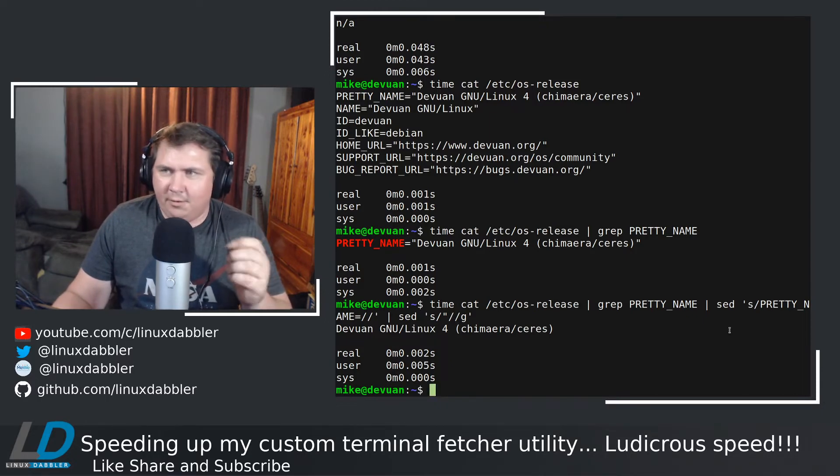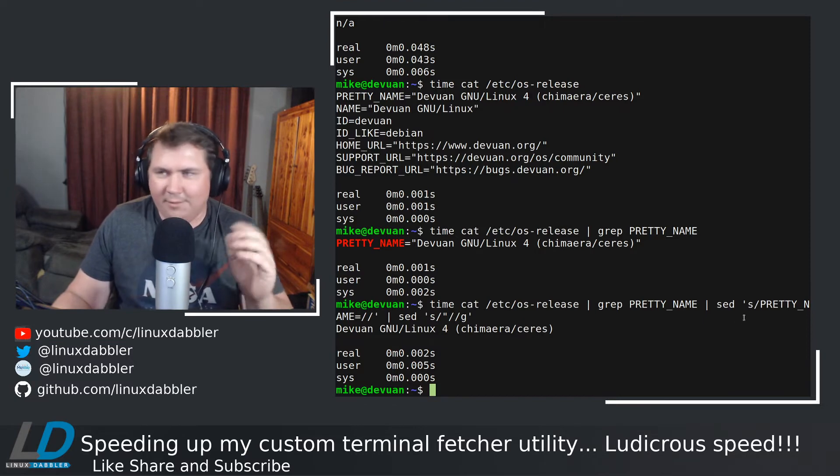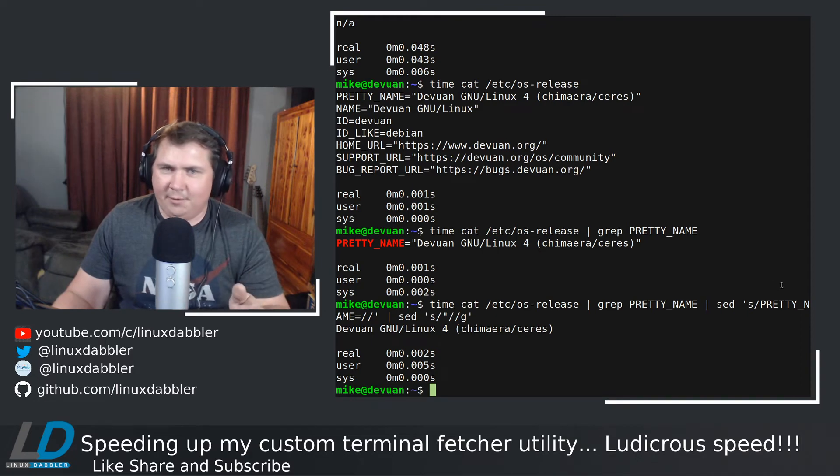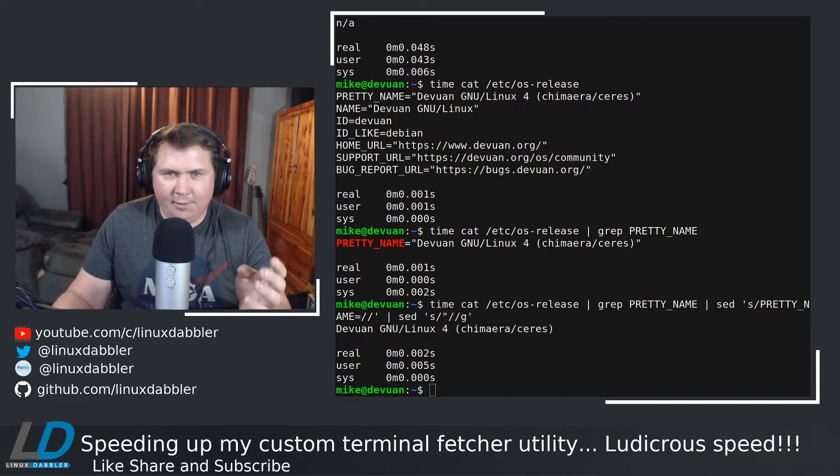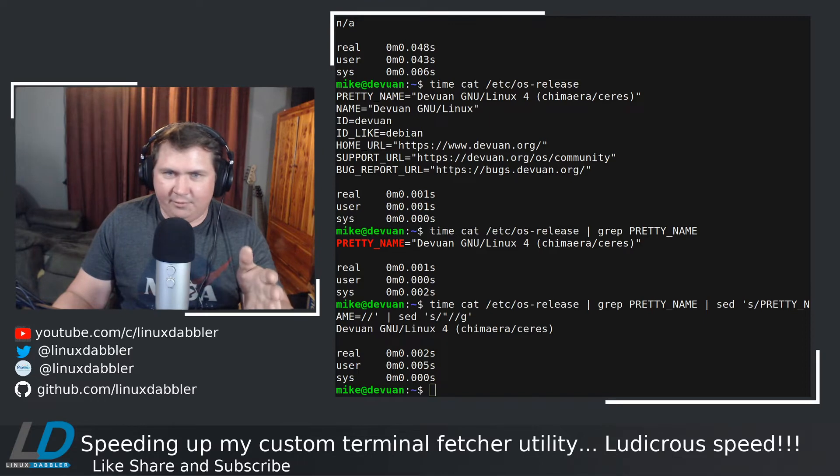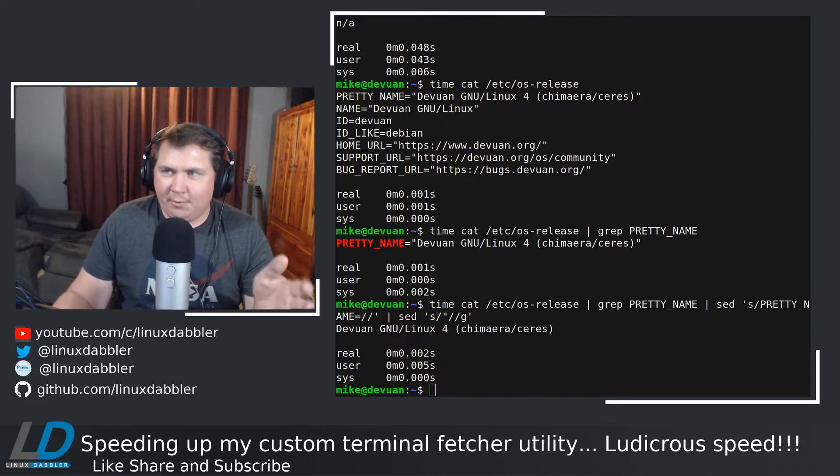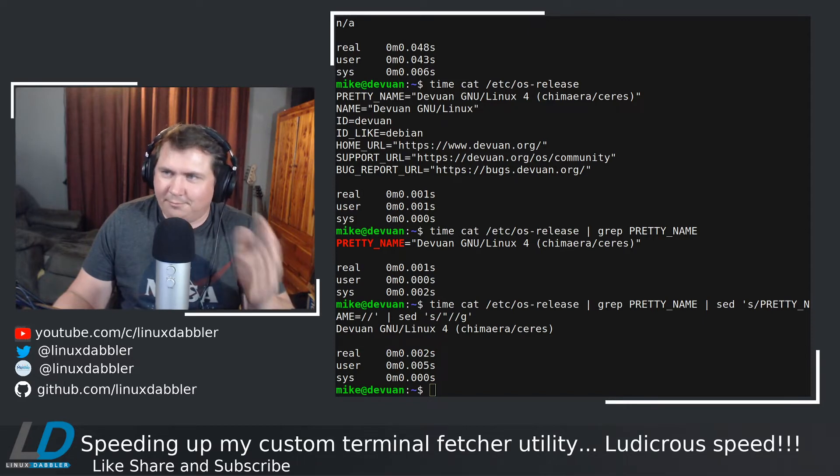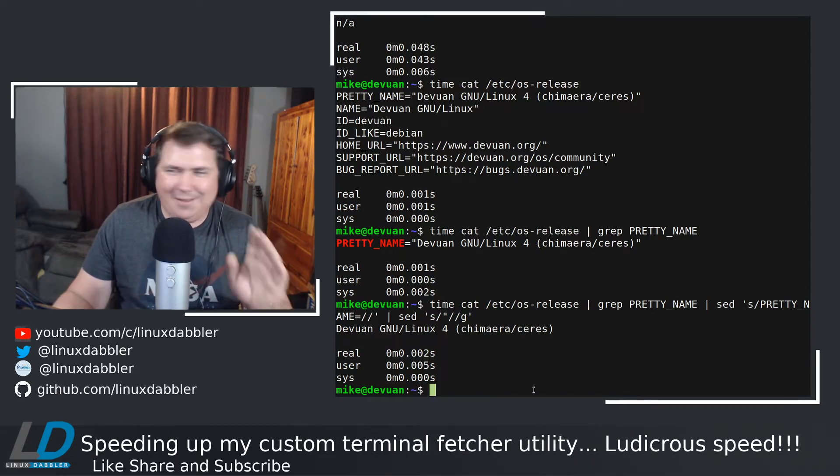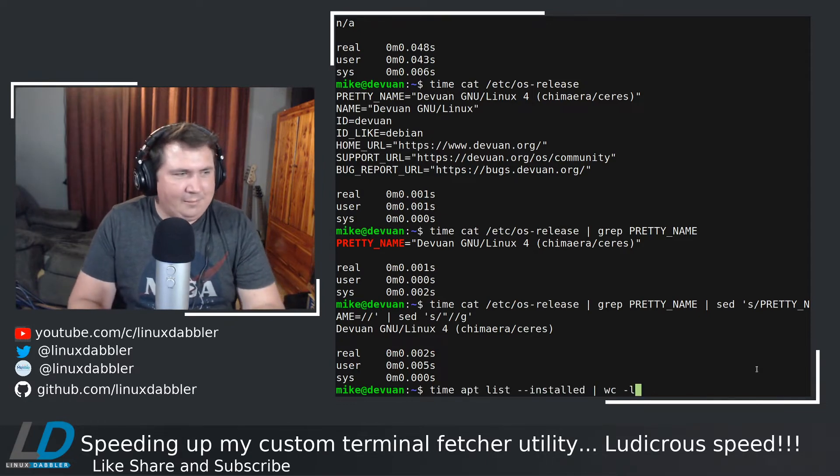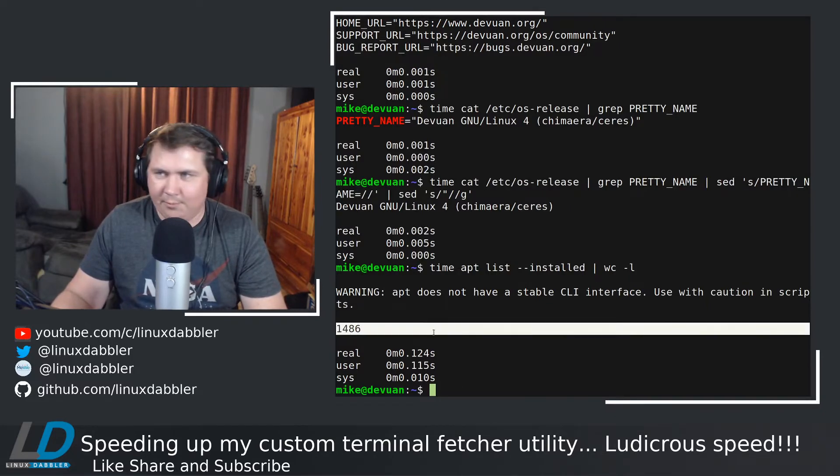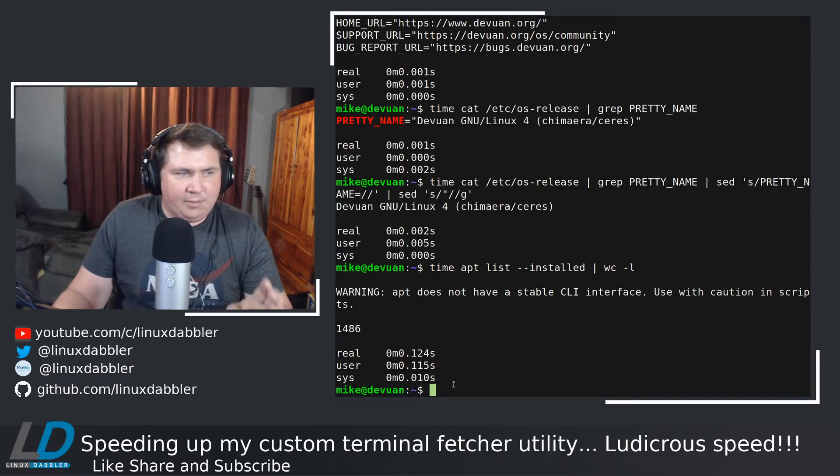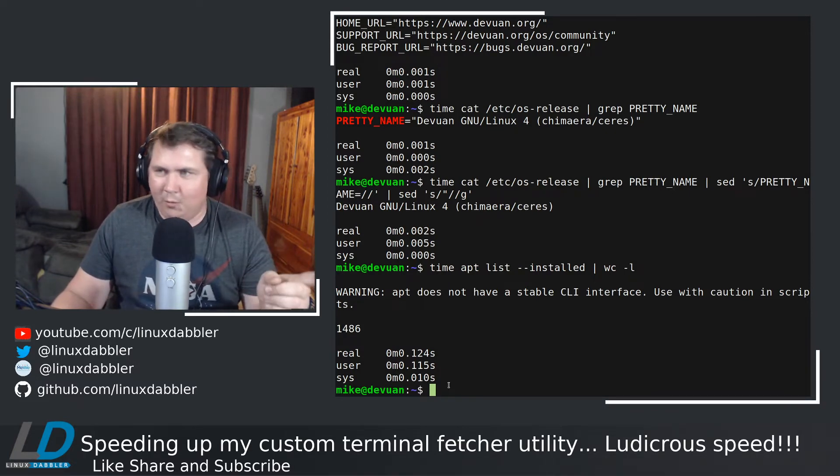Another one that took, relatively speaking of course, a lot longer than it should or took forever to do, was my package count. So I was running apt list --installed pipe through wc -l. I'm sure you've seen all the Linux YouTubers do this to give you a count of how many packages are on their system. So don't judge me. I've got a bunch. Let's just run this command and we'll see. So that took 0.124 seconds and I've got 1,486 packages or whatever on the system.